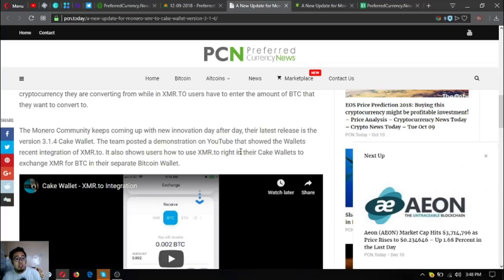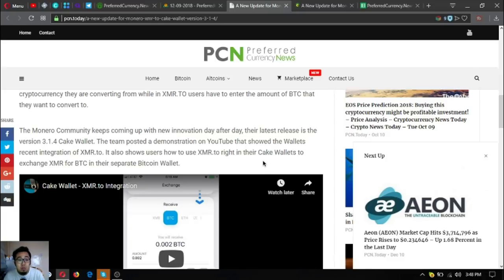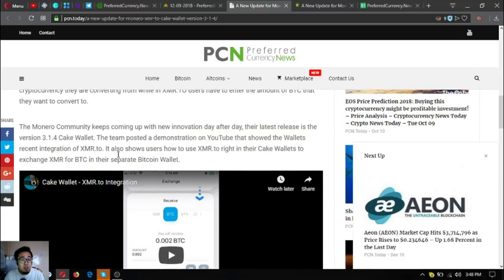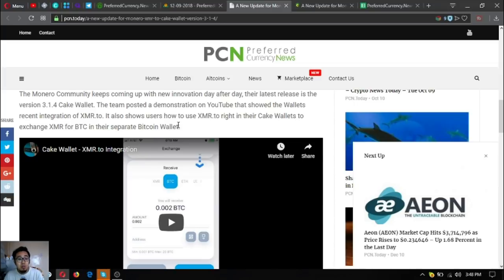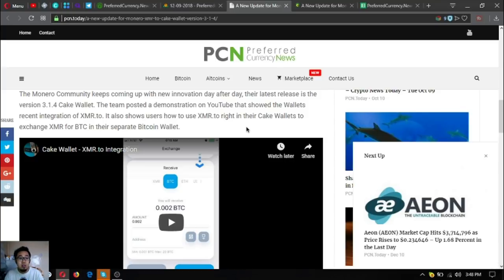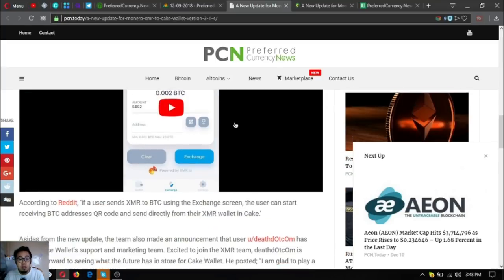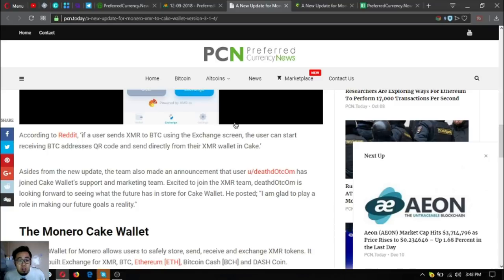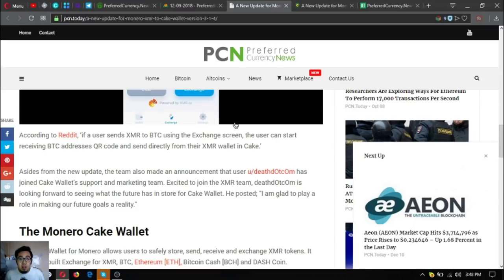The Monero community keeps coming up with new innovation day after day. The latest release is version 3.1.4 Cake Wallet. The team posted a demonstration on YouTube showing the wallet's recent integration of XMR.to. It also shows users how to use XMR.to in their Cake Wallets to exchange XMR for BTC in their separate Bitcoin wallet.